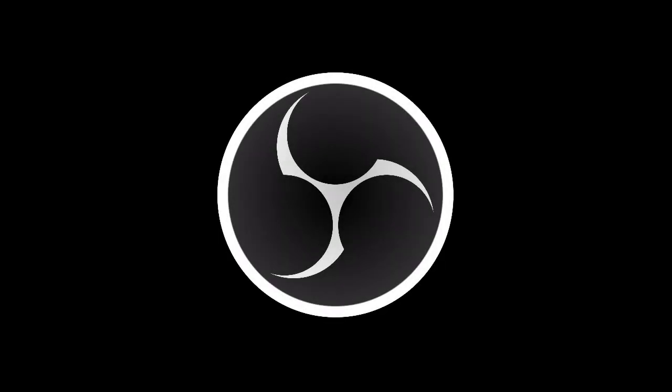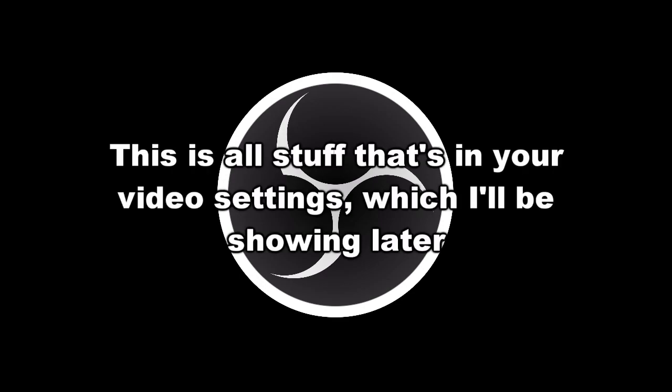First things first. If you're playing and recording in full screen without any overlays or what have you, you're not going to need to watch this video for long. Your game should already match your canvas resolution set in OBS Studio. By default, that's the resolution your screen is set to.